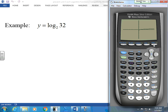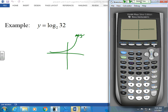When you guys did exponential with a base of 2, all it did was press through the same point — it just came a little closer down here and a little steeper. Exponents do the same thing because they're reflections. So as I increase my base, it's just going to get closer and closer to that line.